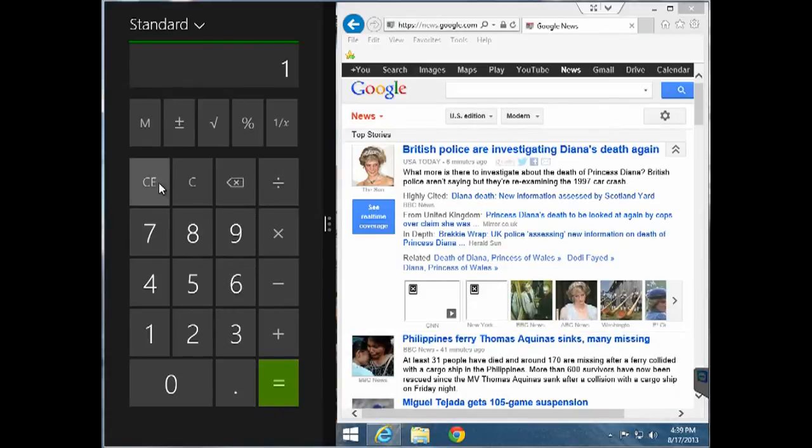As you see here the calculator app is still functional even though it's less than half the screen.